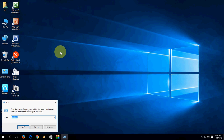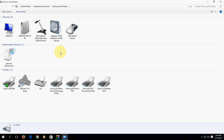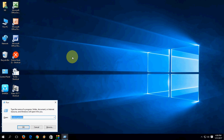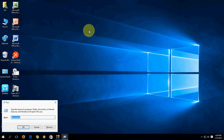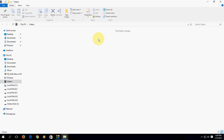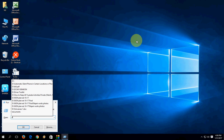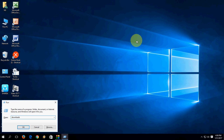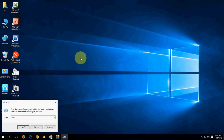To open Printers, type 'control printers' and hit Enter — it will open your Printers and Devices. To open your Documents folder, type 'documents' and hit Enter. To open your Videos folder, type 'videos' and hit Enter. For your Downloads folder, type 'downloads' and hit Enter.